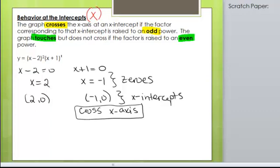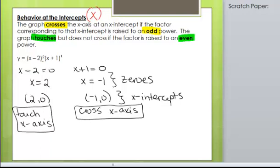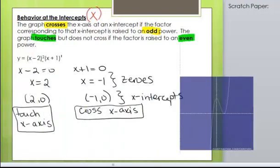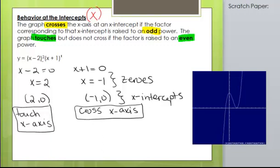What about (2, 0)? The graph touches but does not cross if the factor is raised to an even power. The factor x minus 2 corresponds to that x-intercept and is raised to an even power, so at that point the graph will simply touch the x-axis but will not cross. Looking at the graph, at (2, 0) you can see the graph comes down, touches, and goes back up. At (−1, 0), it actually goes across the x-axis.